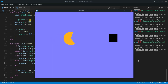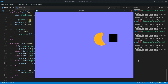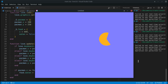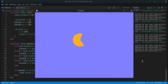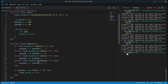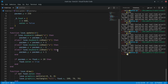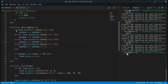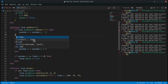Now we can move Pac-Man in any direction, and the pellet still gets eaten. But if I press A and W at the same time, it doesn't move diagonally — it can't do both at once. How do we fix that? Instead of `else if`, we just use separate `if` statements.